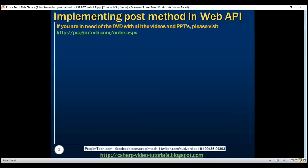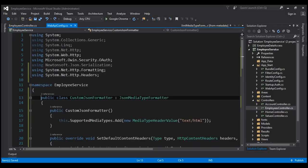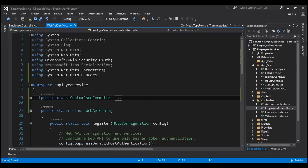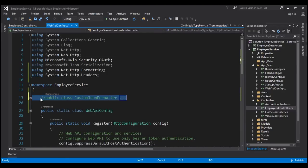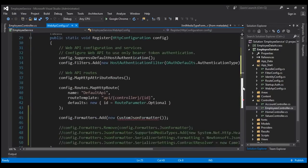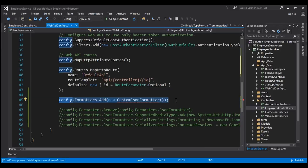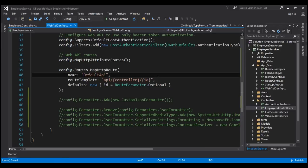Let's flip to Visual Studio now. First, let's comment out this custom JSON formatter class that we put in place in our previous video. I'm also going to comment this one line of code in our register method that registers the custom JSON formatter.